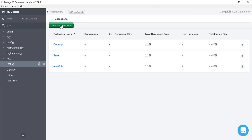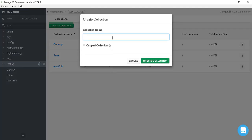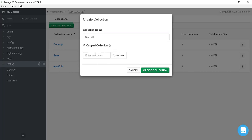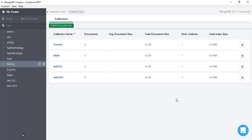To create one more collection, click on 'Create Collection' again and name it 'test123'. Check the 'Capped Collection' checkbox and define the size. Now just click on 'Create Collection' and now here we have four collections.